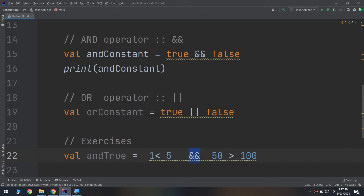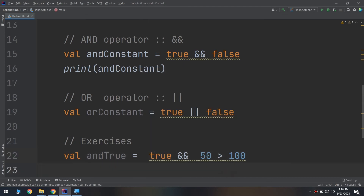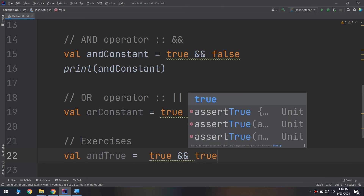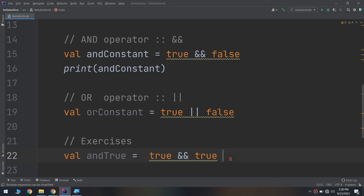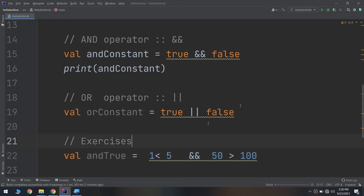This constant called andTrue has an AND operator. It will compare the boolean from the left side and the boolean from the right side. The result of 1 < 5 on the left is true. For the right side, let's say 50 > 10, which is also true. So true && true gives us true. Let me allow Kotlin to make this calculation.